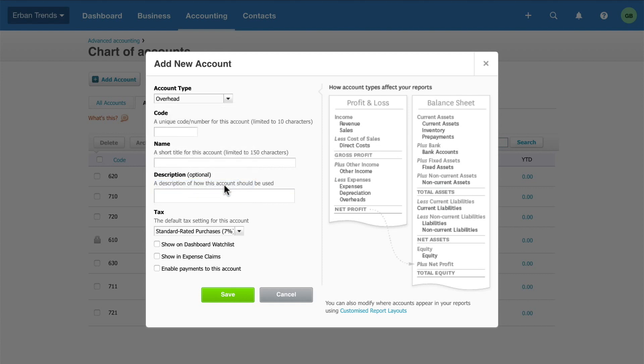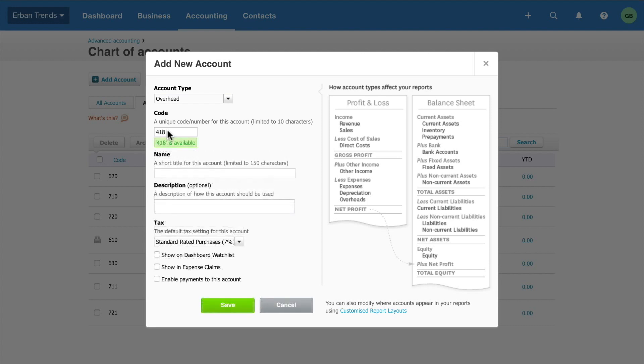Next, enter a unique account code. Try to follow the number and convention in the default chart of accounts for consistency. Xero lets you know if the code you entered is available. If not, enter a different code.